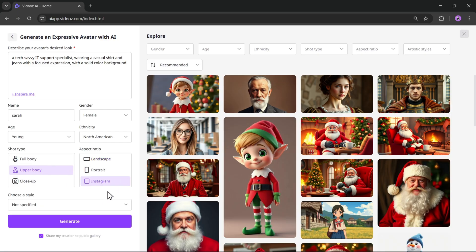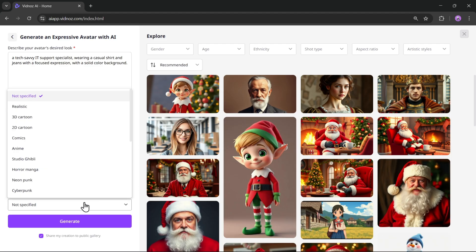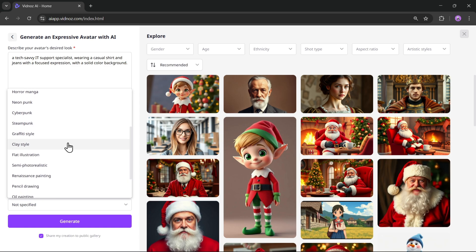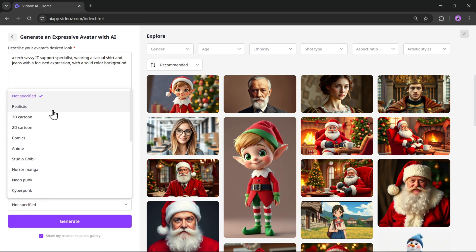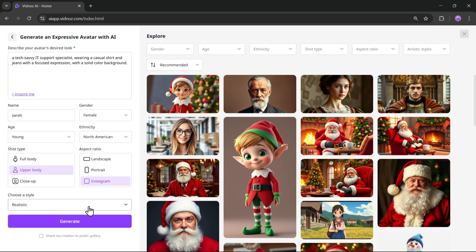Next, choose the shot type, whether you want a full body shot, half body, or a close-up. You can adjust this based on your preference. Here, select the aspect ratio you want, such as landscape, portrait, or Instagram ratio. Then choose the avatar style. I'll go with realistic. Now click on generate.